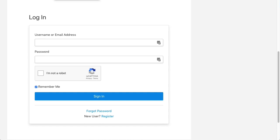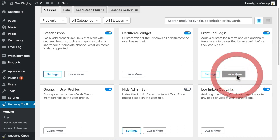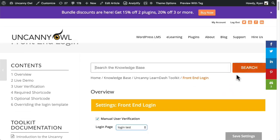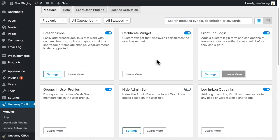It's really easy to set up and every module has a learn more link to our knowledge base where you can learn everything about what's possible. All of the modules just work and that's why the toolkit is trusted on over 10,000 LearnDash sites.